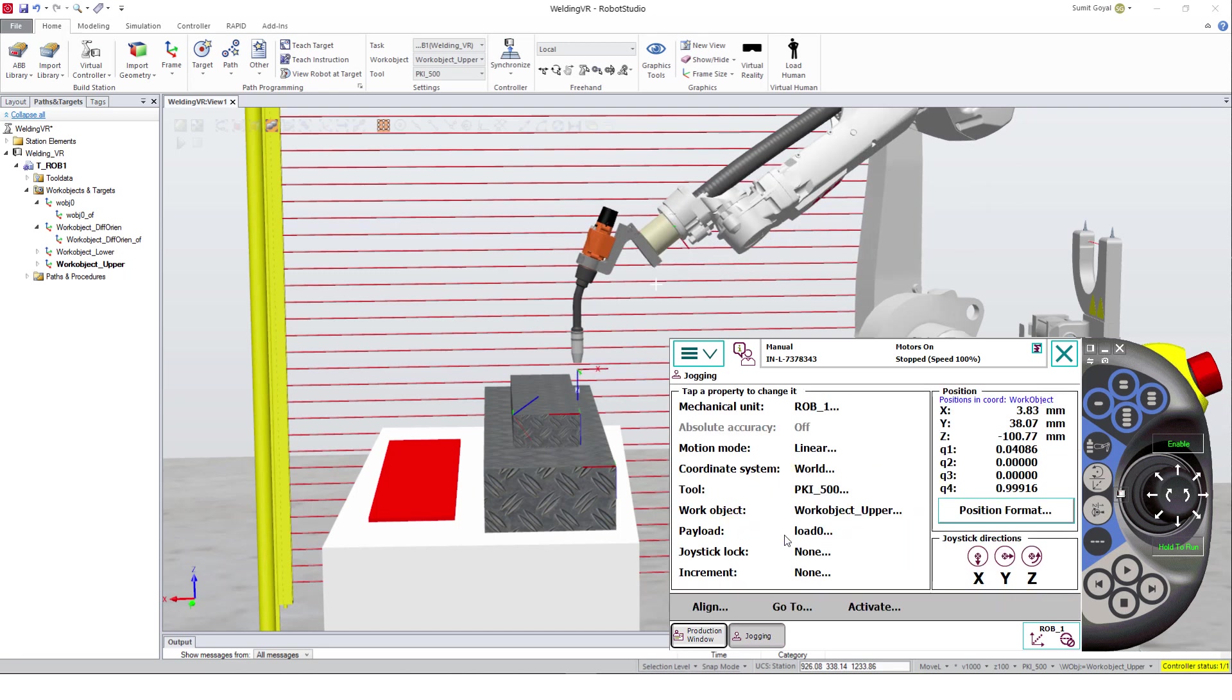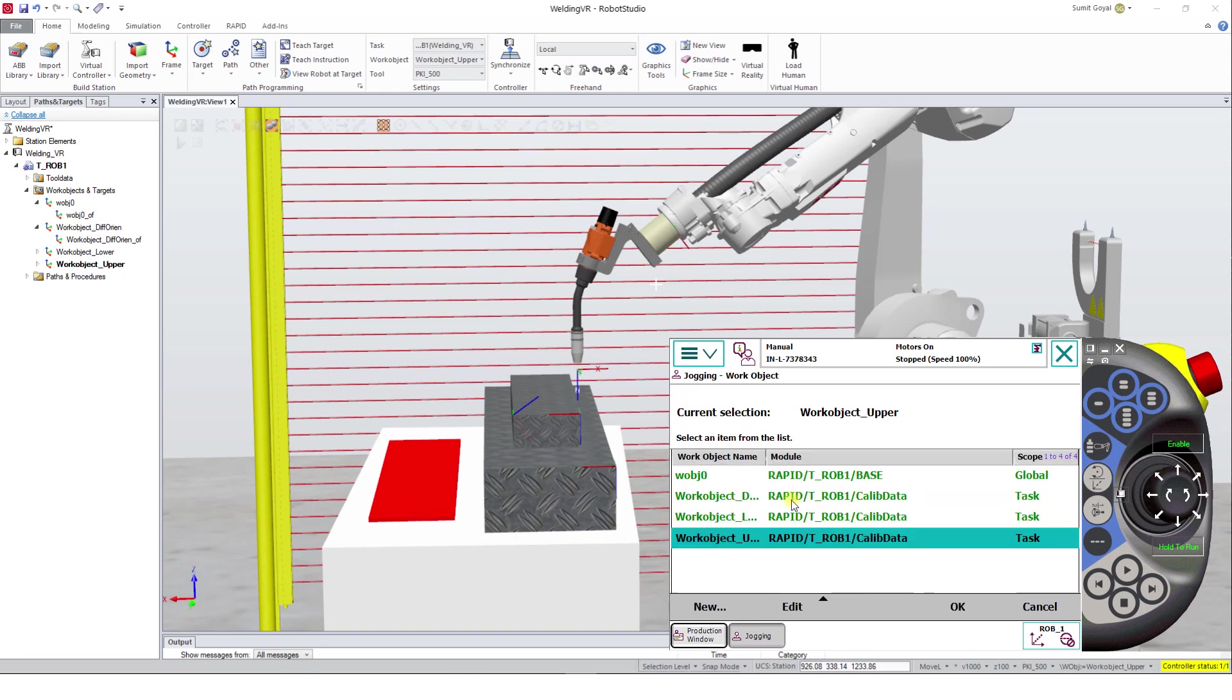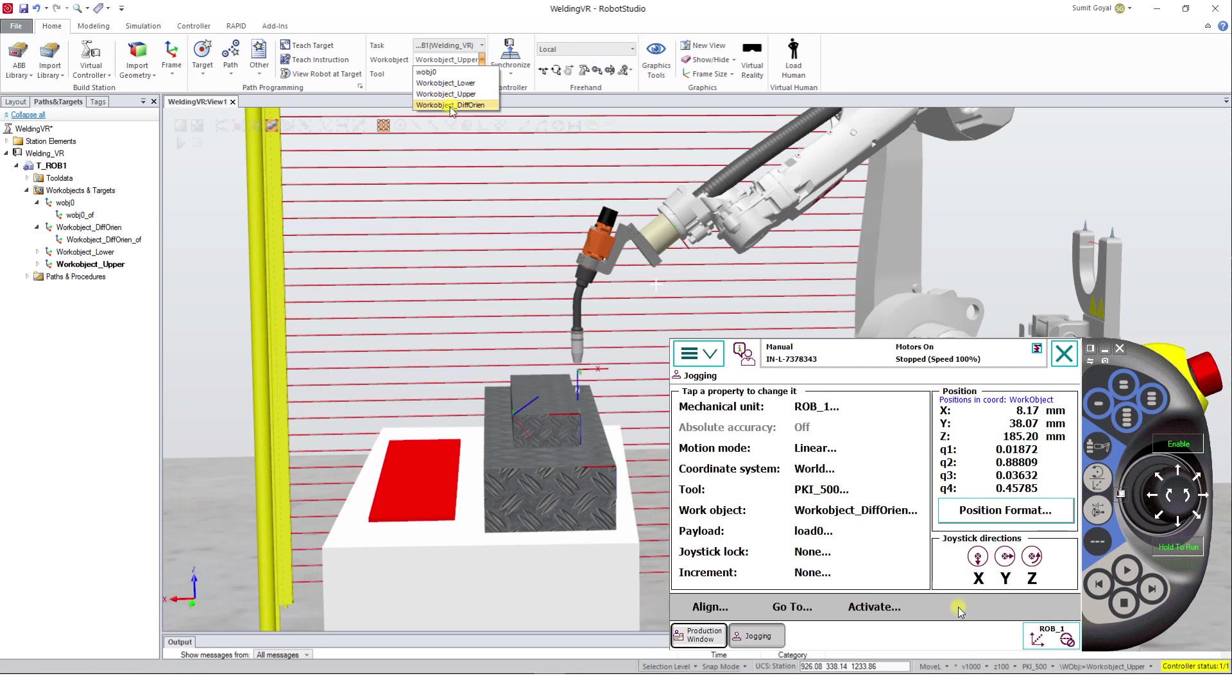Similarly, if we wish to align the selected tool to another Work Object Coordinate System, select it under the Work Object. After selection of the Coordinate System, start aligning the TCP.